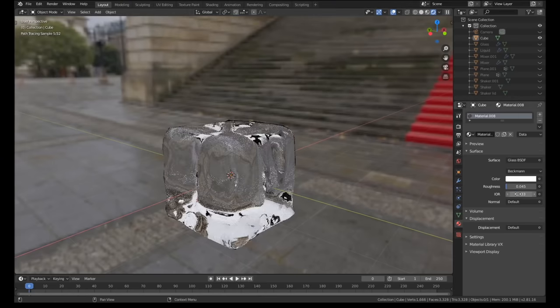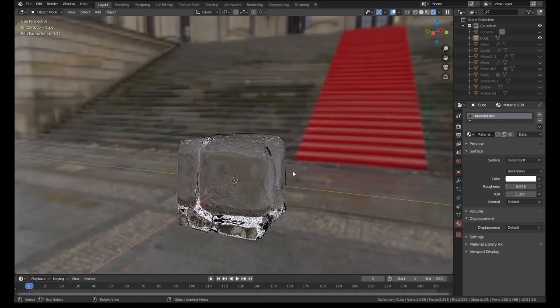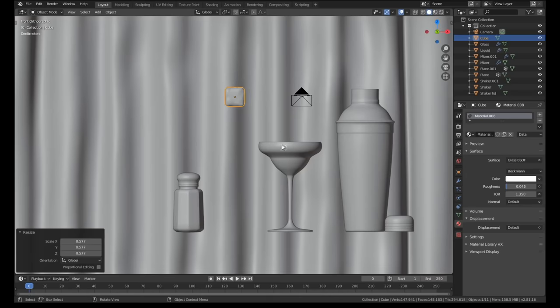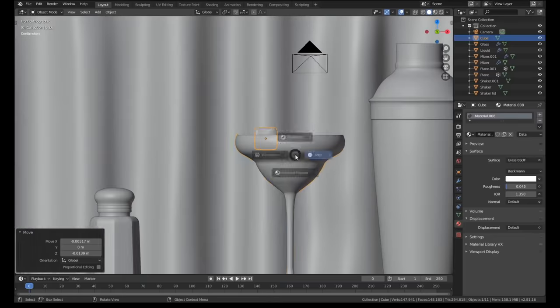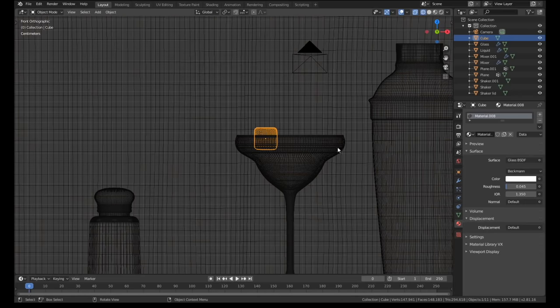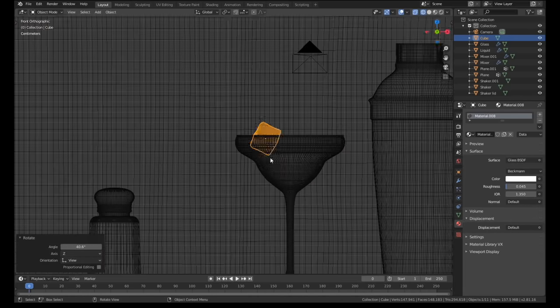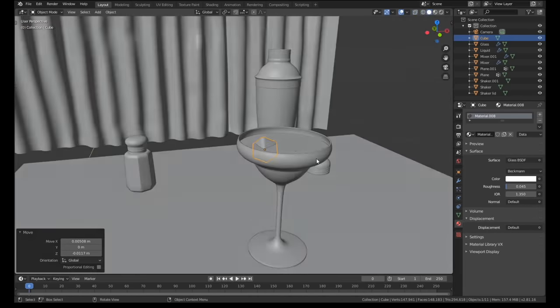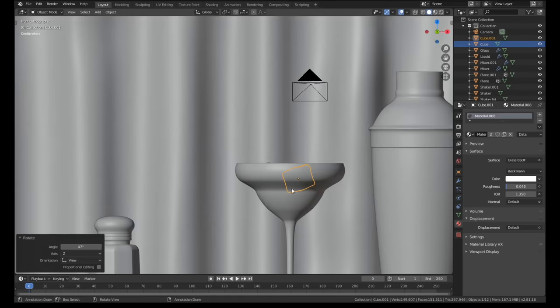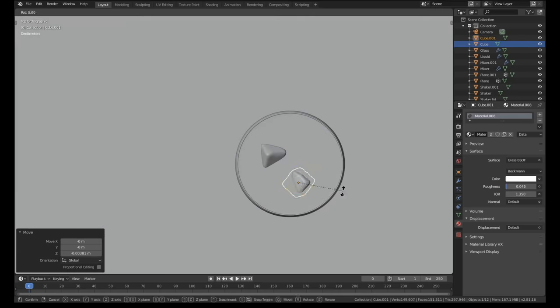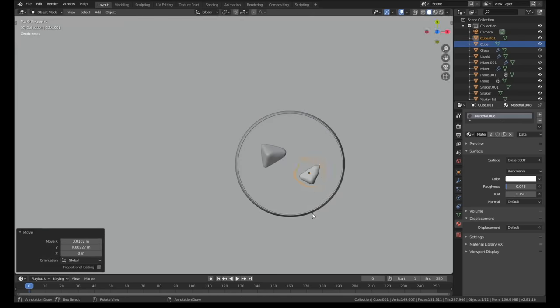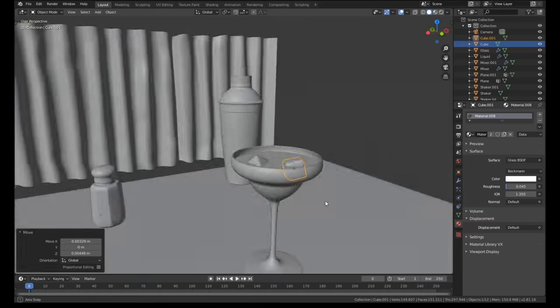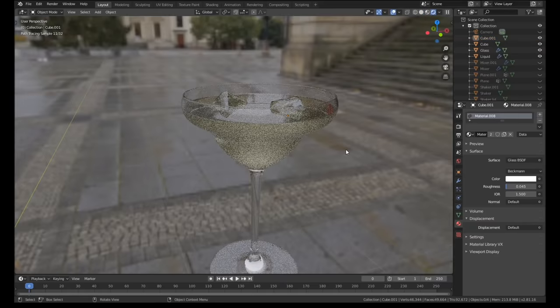With the ice cubes done I quickly moved them into position and prepared for the final stage of this creation, the particle system. Margaritas are traditionally served with salt around the rim of the glass so I knew that I wanted that to be in the final render. Yes, I know they're also traditionally served with lime but I couldn't be bothered to model a slice of lime.